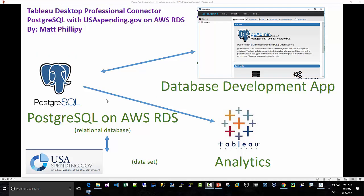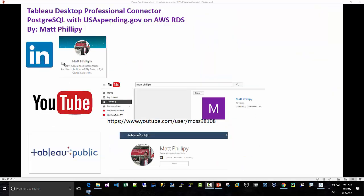So, that concludes the demo on how to connect Tableau Desktop Professional to a Postgres database. We connected to the USA Spending.gov database. Like I said, I was a little more excited. Right now, there's just not enough information on the schema to actually create some real dashboards that I'd be comfortable seeing how I understood the information and how it rolls out. So, again, you can find me on LinkedIn, CPA and Business Intelligence Architect, YouTube. You can subscribe to my channel. There's a button in the lower right-hand corner and on Tableau Public. Thank you for listening.